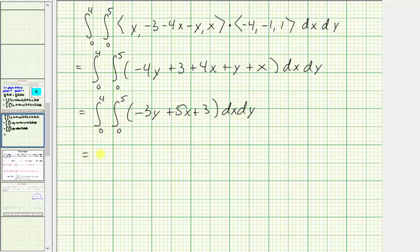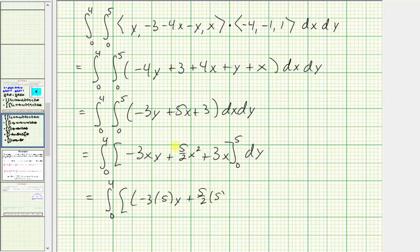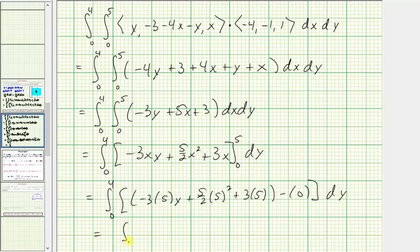Now we integrate with respect to x. We have negative three xy plus five halves x squared plus three x. For big F of b minus big F of a, when x is five, we have negative three times five times y plus five halves times twenty-five plus three times five. When x is zero, all terms are zero. So we have negative fifteen y, and five halves times twenty-five equals one hundred twenty-five halves, plus fifteen equals one hundred fifty-five halves.